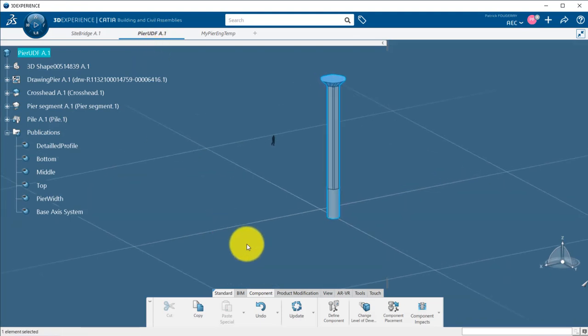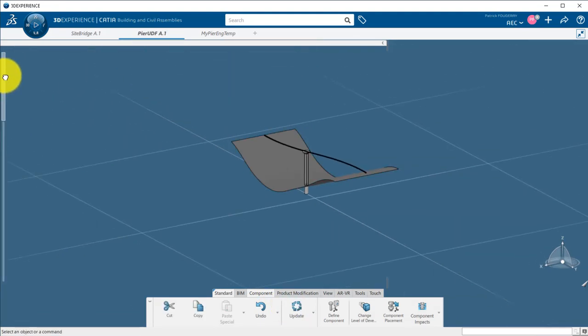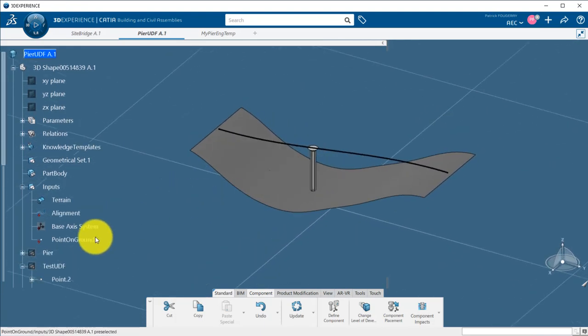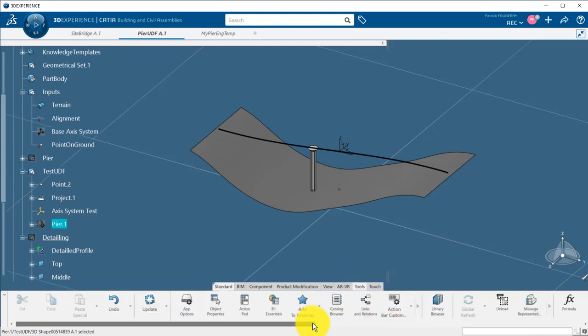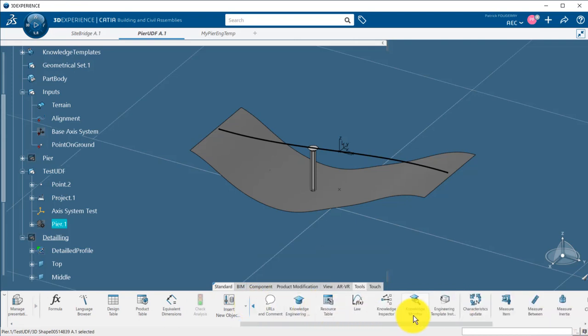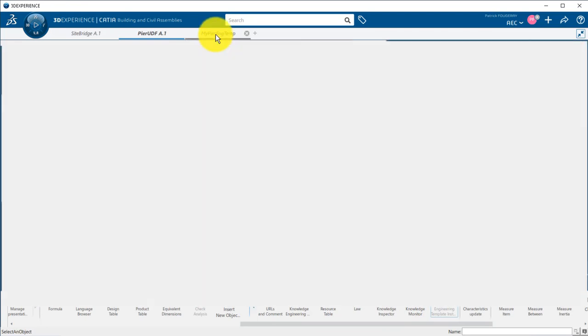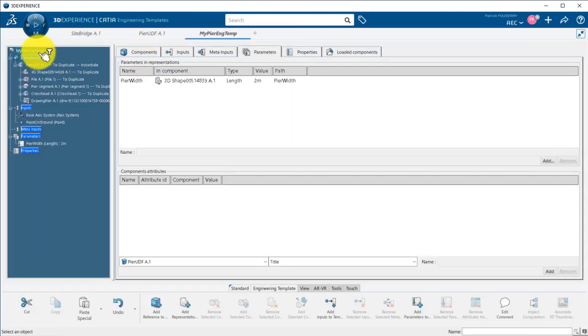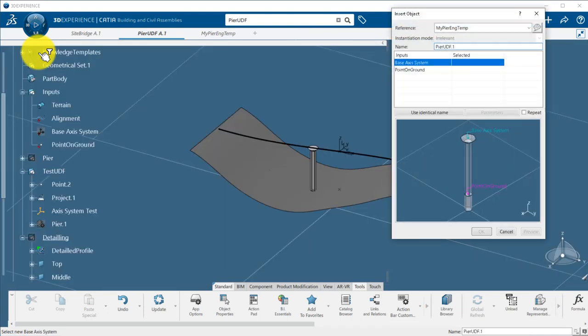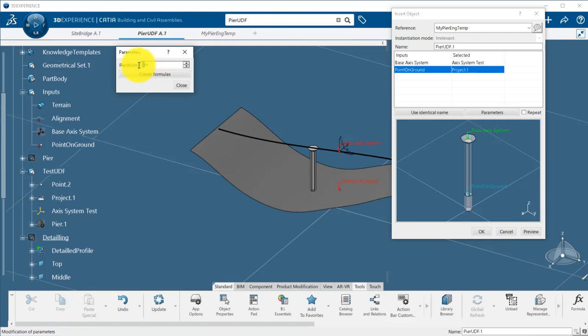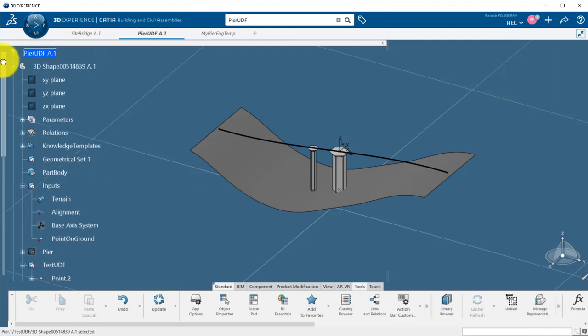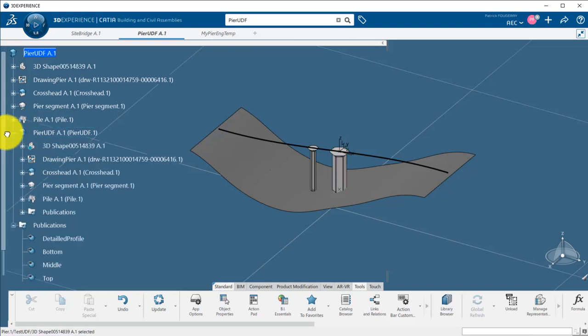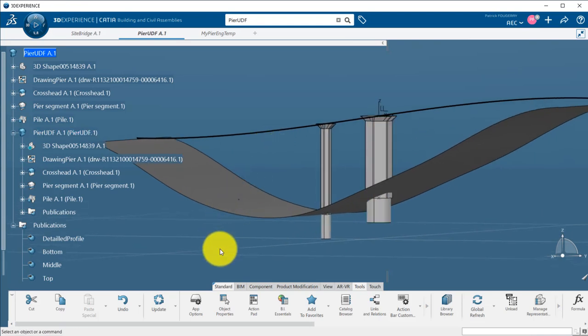I will do a first manual instantiation test using the data that I stored before in the test UDF geoset. From the Tools tab, toward the right end of it, I need to expand by clicking on the gray arrow next to Insert New Object to find the Engineering Template instantiation command. It is then asking me to search the template in the database or select it if it is already open, which is the case. And I need now to set the inputs. I pick the test axis system and the projected point on the ground. And I can modify the published parameters inside the Parameters tab. I set the peer widths to 5 meters to see clearly the change. My peer template has been instantiated under my root with all its work breakdown structure and has been morphed following my inputs and parameters.